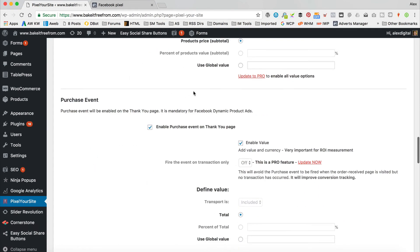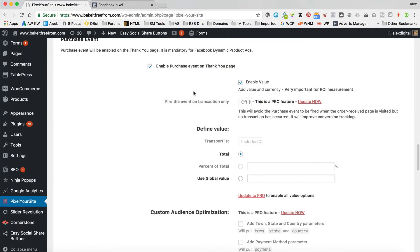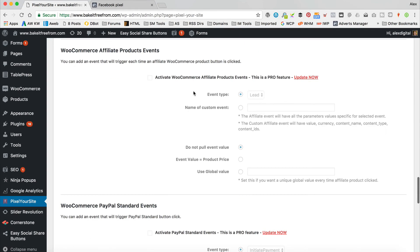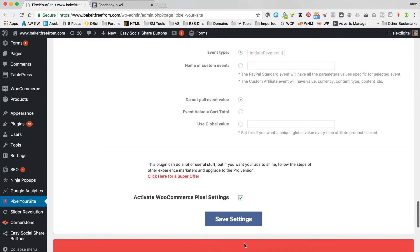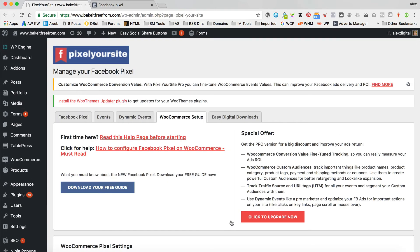These are all fine, they're all turned on — we don't really need to mess with any of this other stuff. The rest is pro. Save settings. I think we're all done. Let's head over to the front of the site and just take a look.